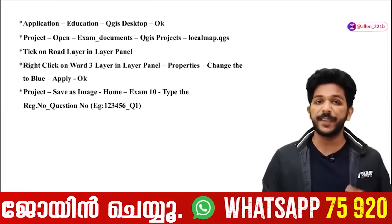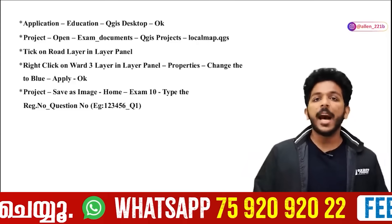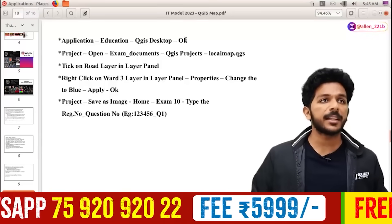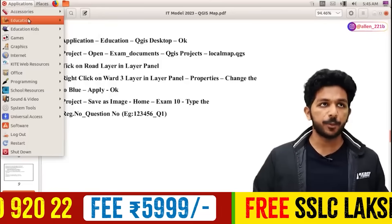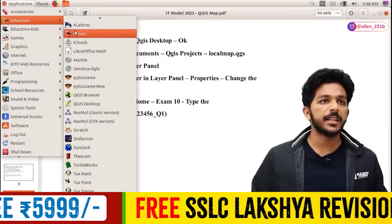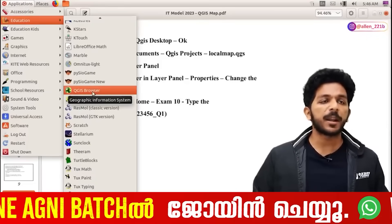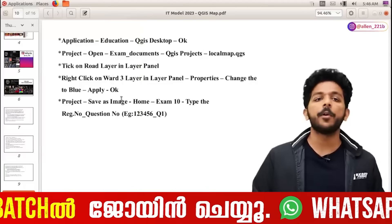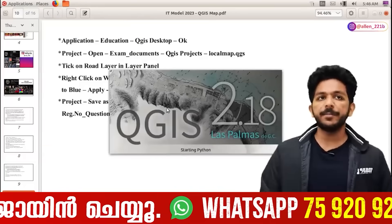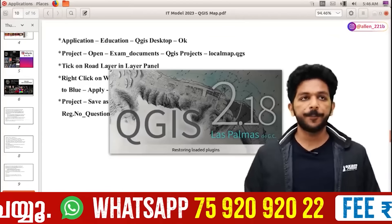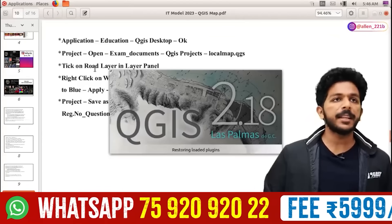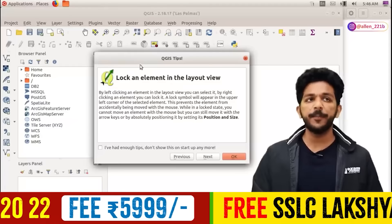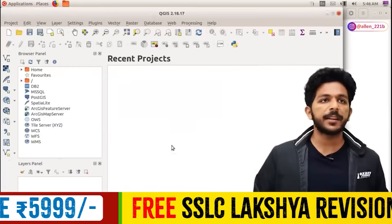We will check out the video. Now we have our questions. Go to the applications. In the education section, the QGIS browser is not the same as QGIS desktop. Let's open QGIS software. You can follow the instructions. It's very simple — let's go ahead and click.